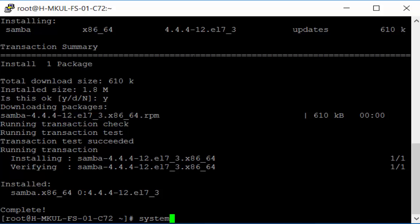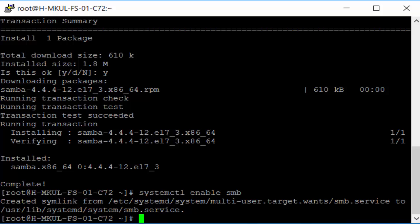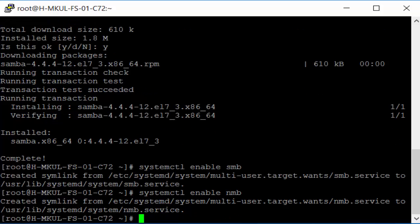One thing I'm going to do is make sure that this comes online when the system boots up. There we go. NMB and SMB.